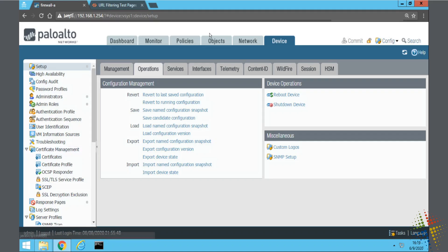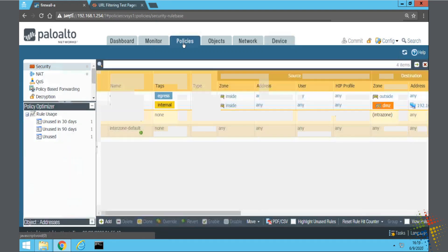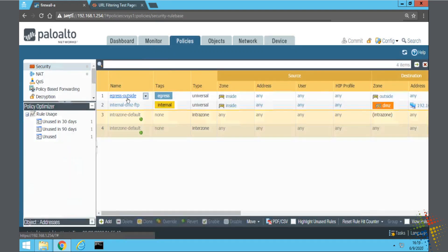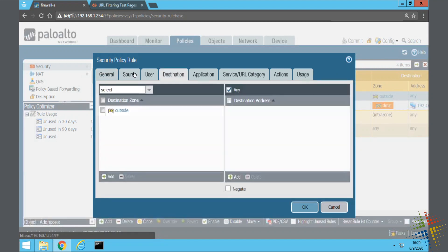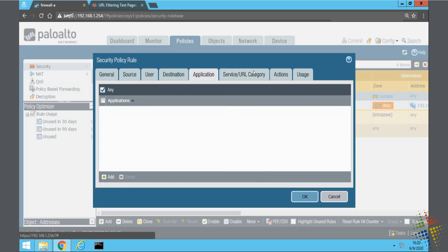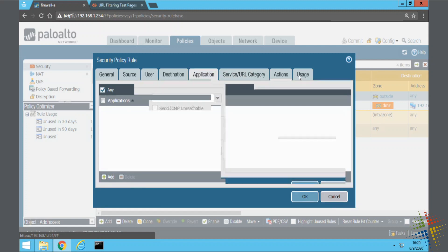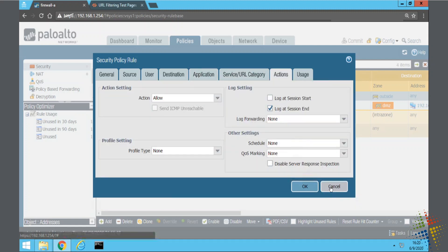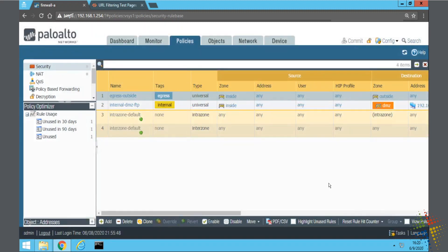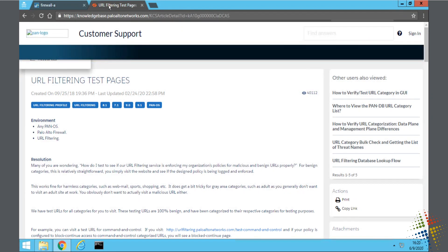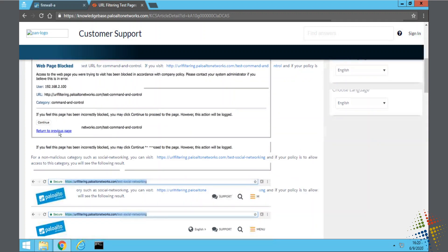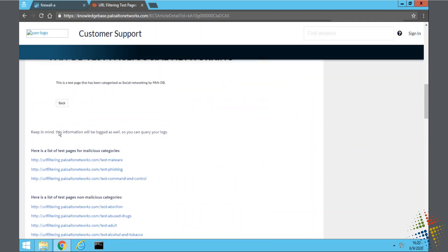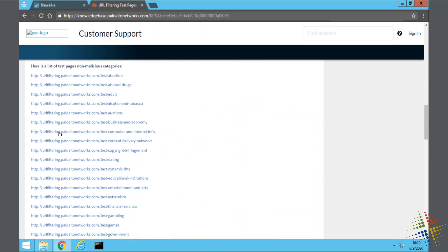So here we are, we're on our Palo Alto, and this configuration is a fairly simple configuration. Basically, everything is open from inside to outside. There are no restrictions as far as applications. Everything is allowed. Specifically for this, I'm going to be using this section of URL filtering test pages. This is provided by Palo Alto. Go ahead and just Google Palo Alto URL testing pages, and you will see that there are lots of different categories down here.